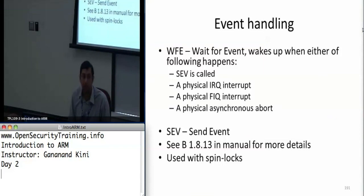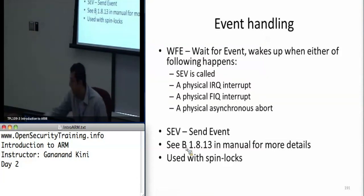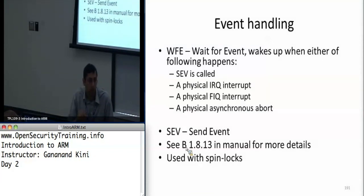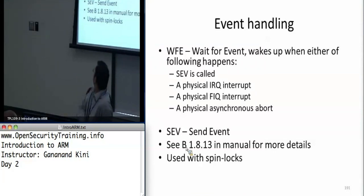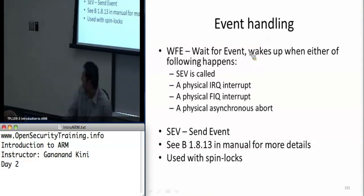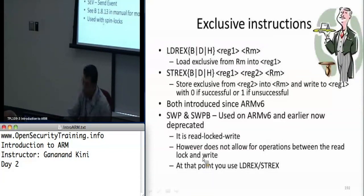and it just waits around until either a send event occurs, or a physical IRQ, FIQ, or an asynchronous abort occurs. So if either of these events occur, then it wakes up; otherwise it keeps sleeping. This is used primarily to synchronize different pieces of code across multiple cores, and it's used for spin locks.